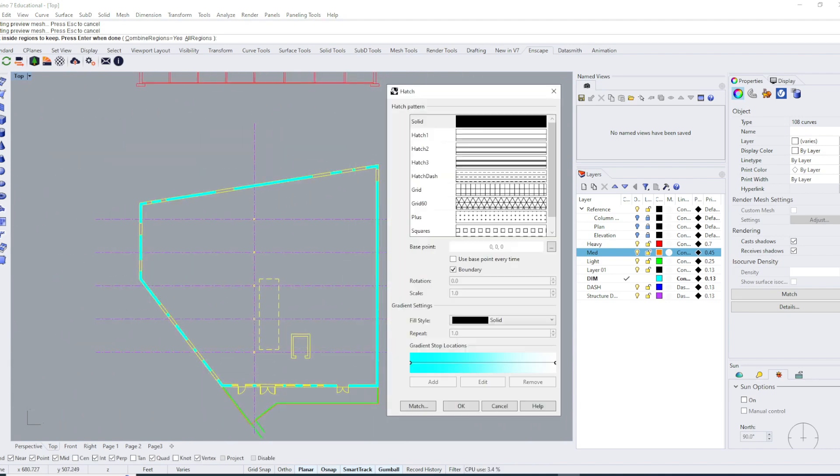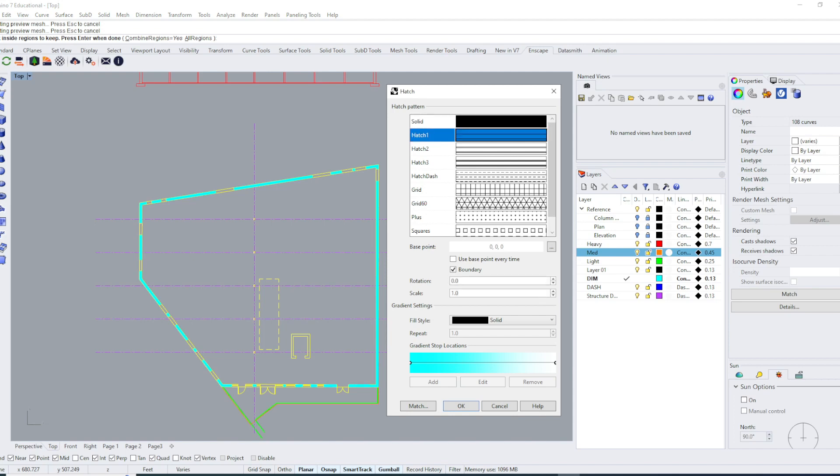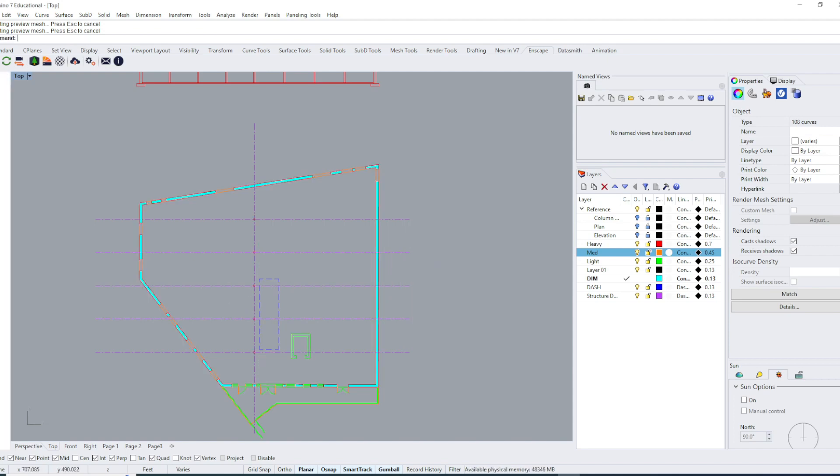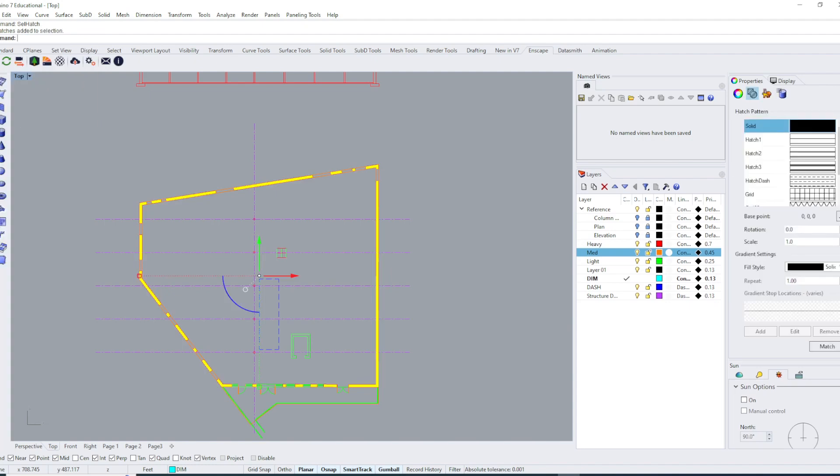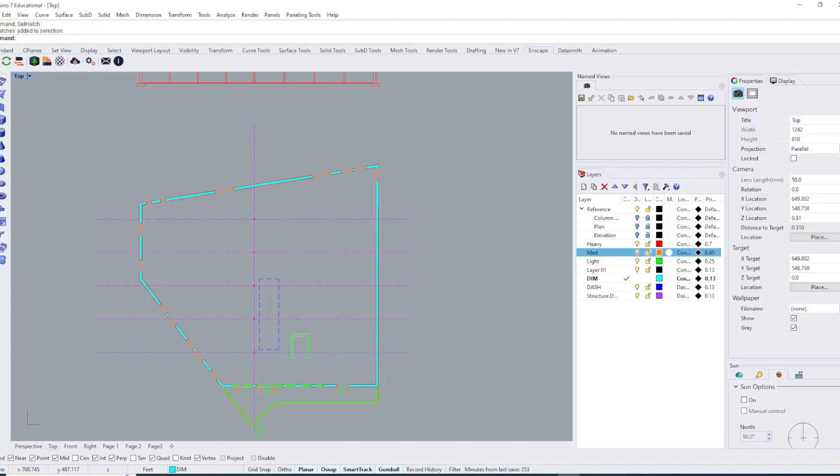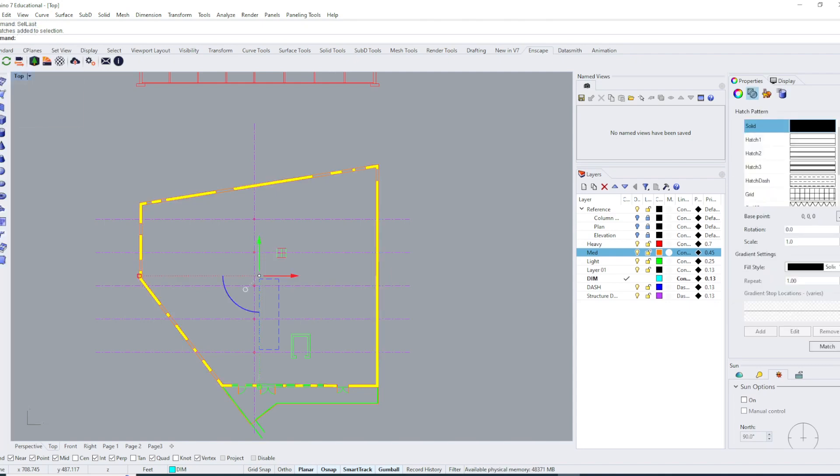Press enter. It's not bad practice to put a new layer for hatches. I'm just going to choose a solid fill for now. To select what I just did, I can either type in select hatch, which will select all the hatches in my file, or I can type in select last, which just selects whatever happened in the previous command.